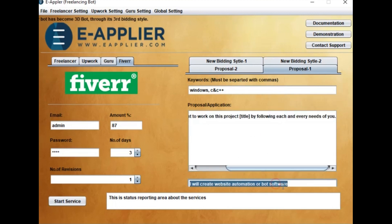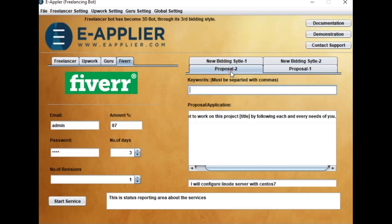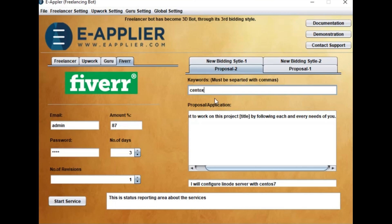Then set your gig title to apply with that gig. Similarly, in Proposal 2, you can set different keywords for other types of orders, proposal, and different gig title for your another gig.